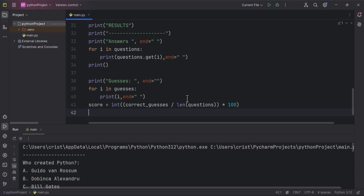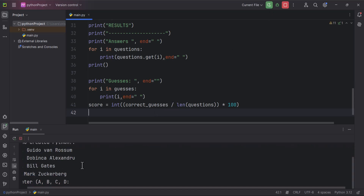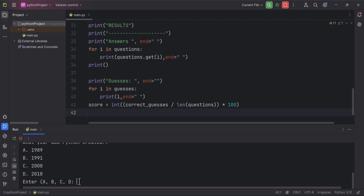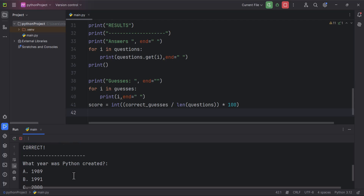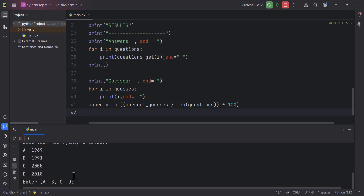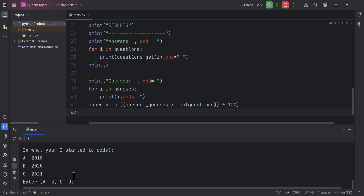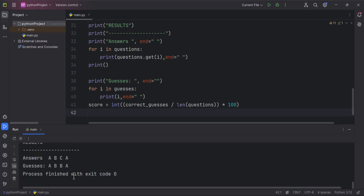Now if I run this, it waits for me to type an answer. Let's enter `a` for the first question. For 'what year was Python created' let's choose `b`. For 'what year was Java created' let's choose `b`. For 'what year I started to code' I'll put `a`. We get answers `a, b, c, a` and the guesses were `a, b, b, a`.